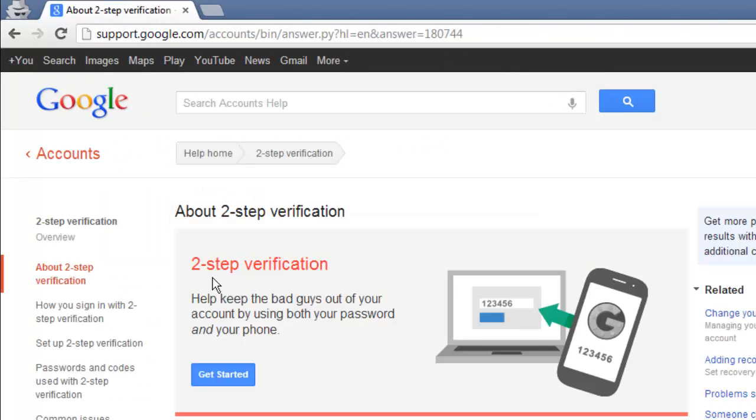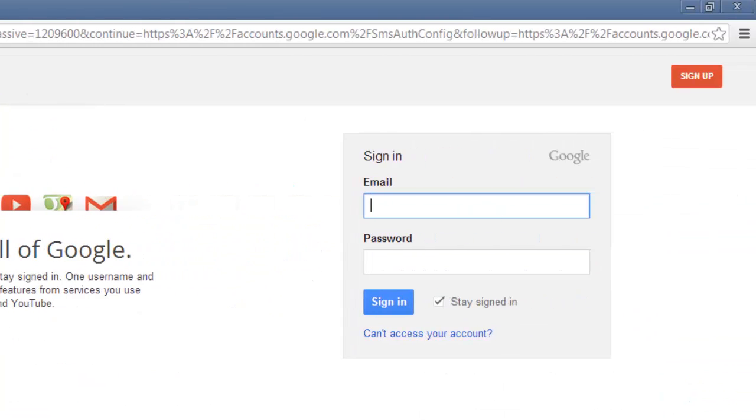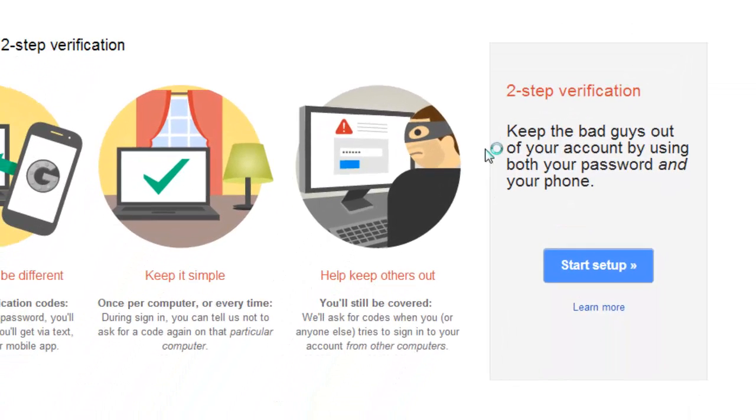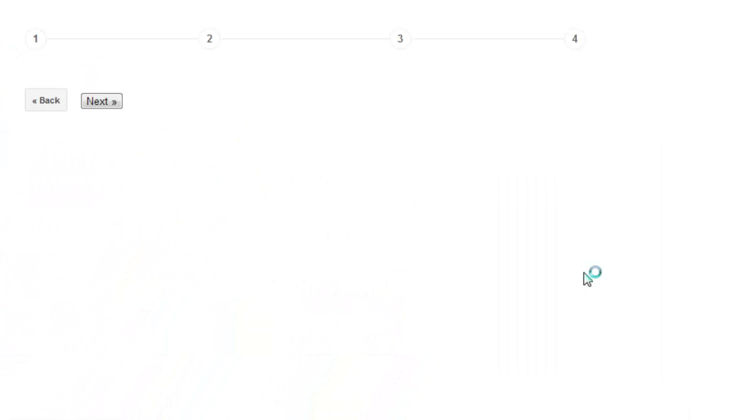You will be taken to the Google Two-Step Verification page. Click Get Started. Sign in to your Google account and then click the Start Setup button on the page that loads.